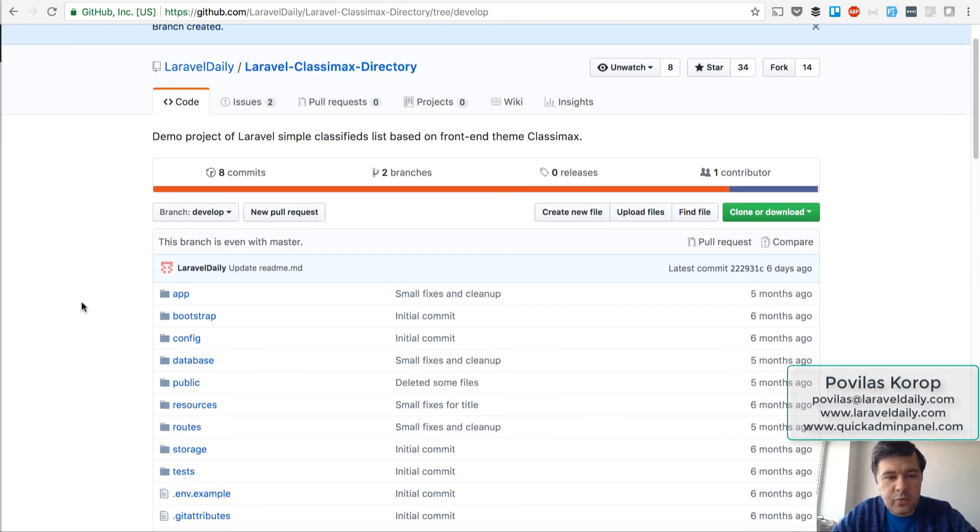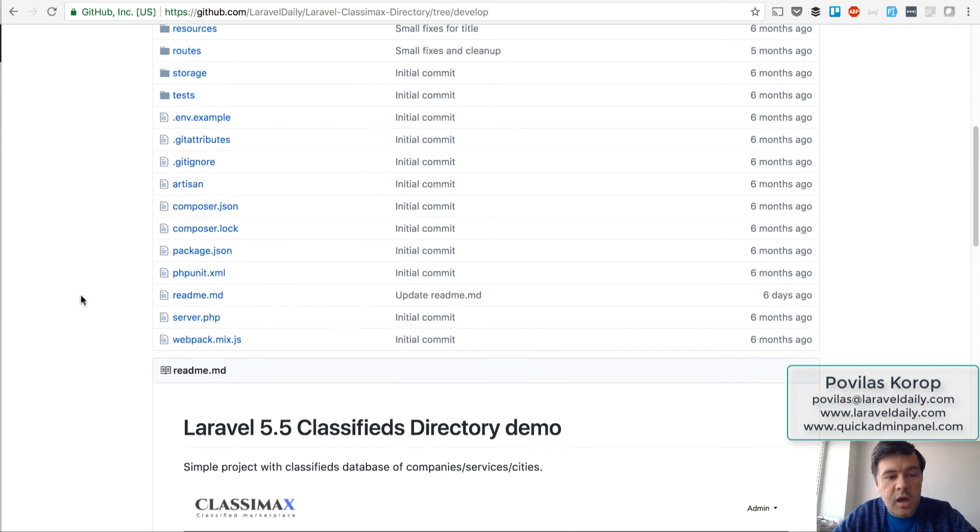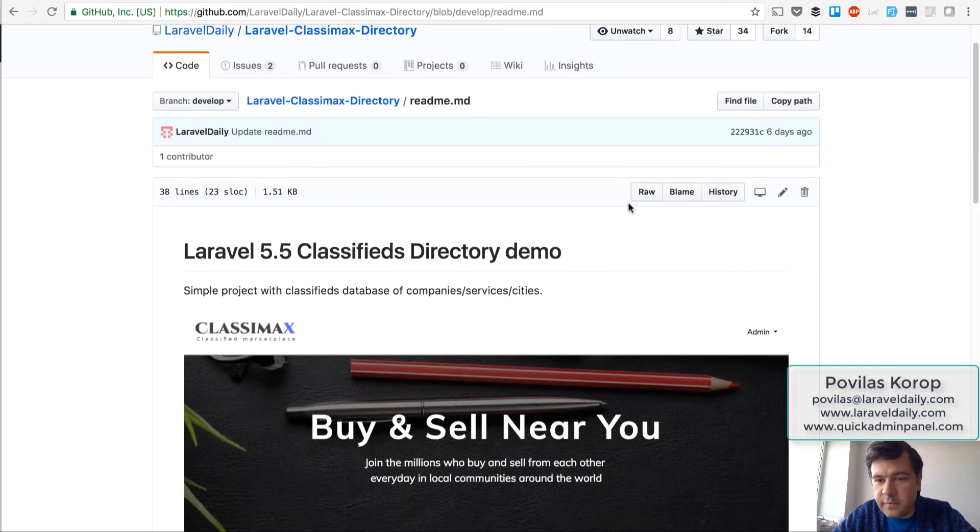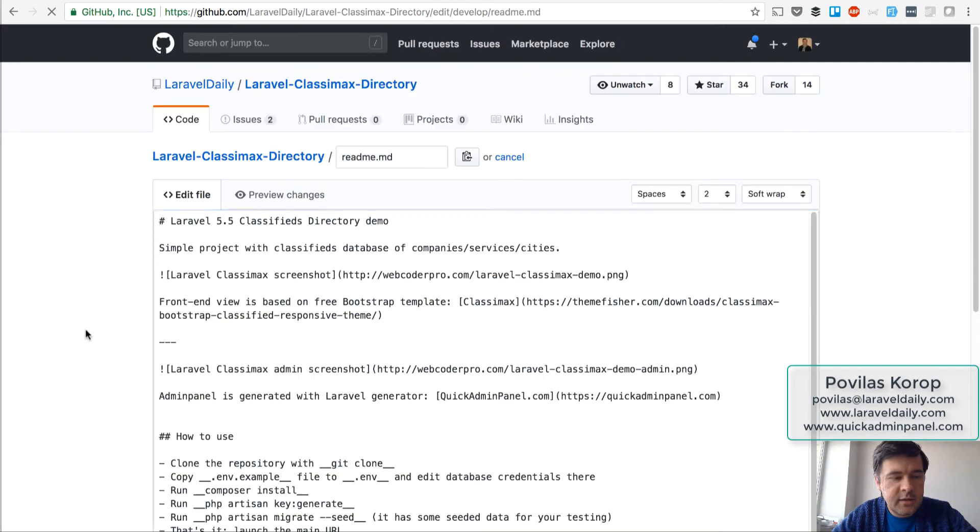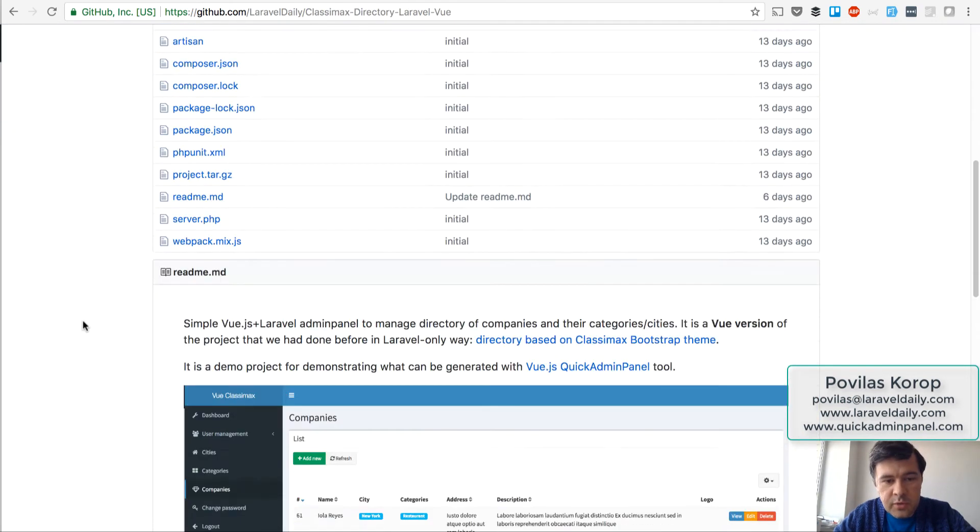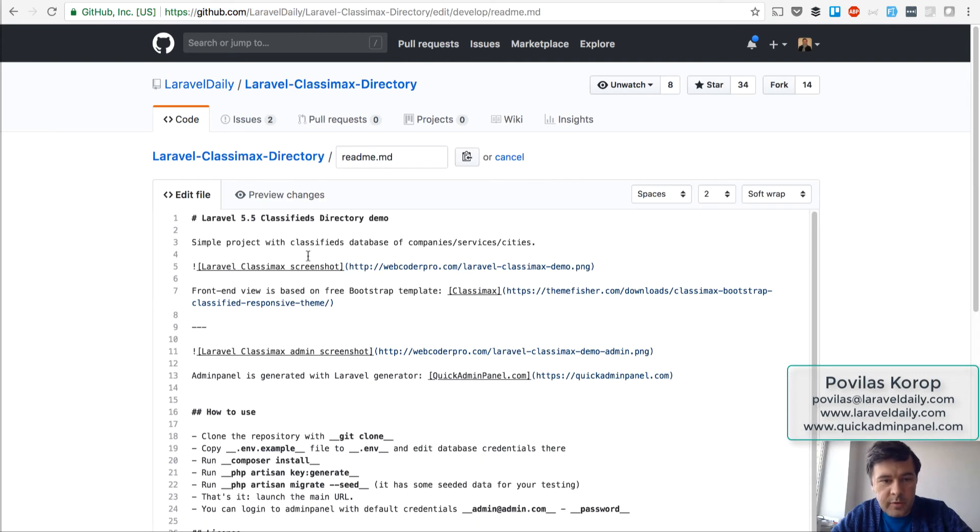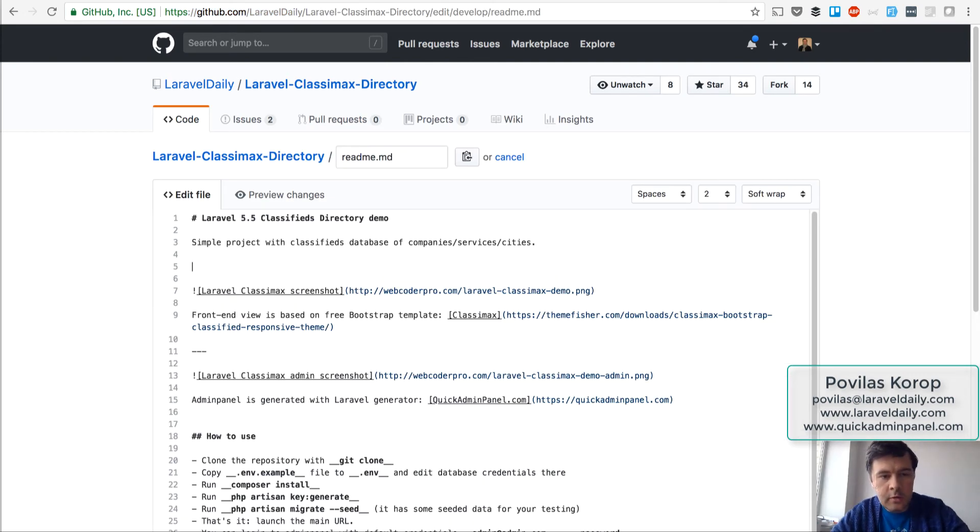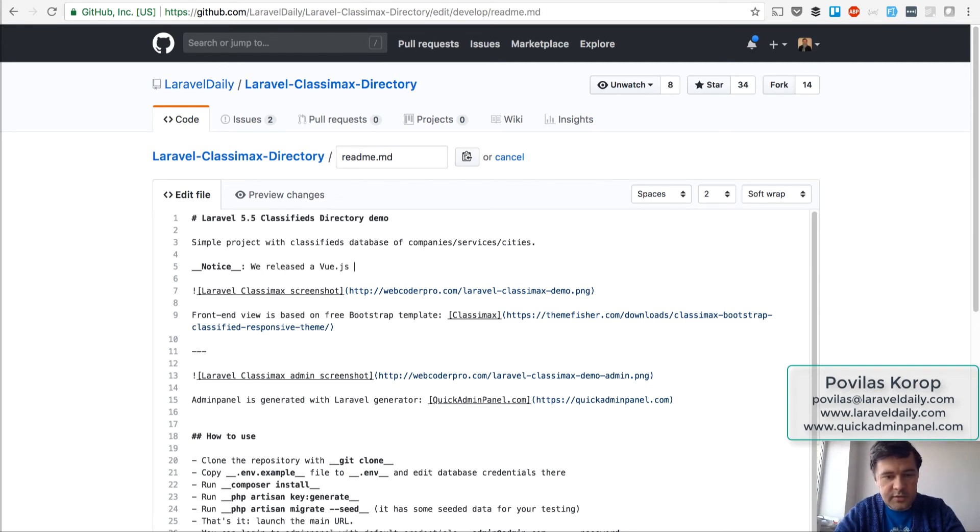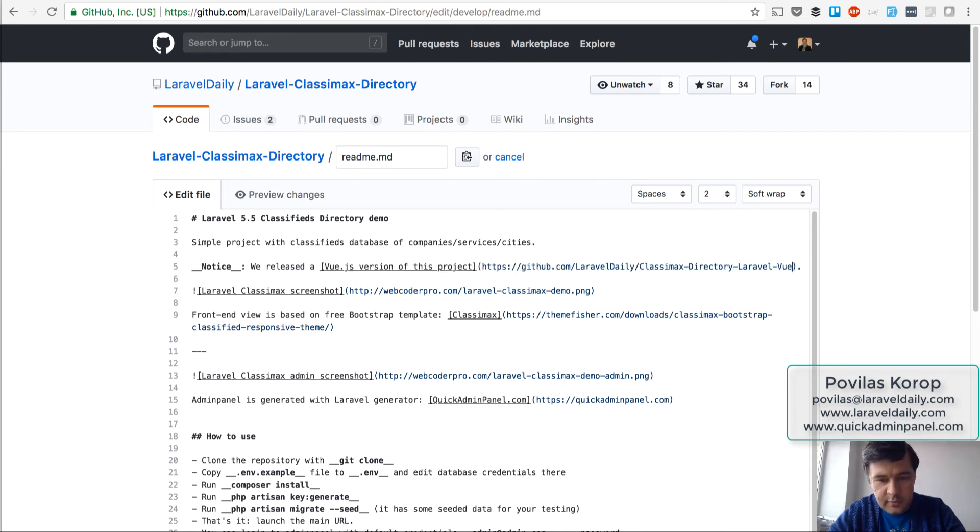Okay, so we've created a branch and now it's the active one. And then on develop branch I will update the readme file, so I go to readme file, click edit here, and then I have a link to this one which is a new repository, Vue.js version of the same project. Let's put it here, so notice that's a markdown syntax. We released Vue.js version of this project and let it be a link to this.